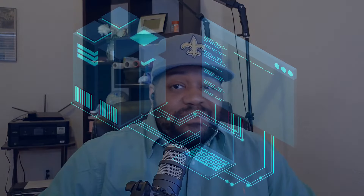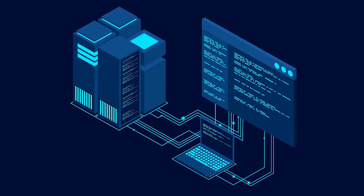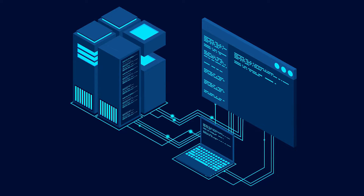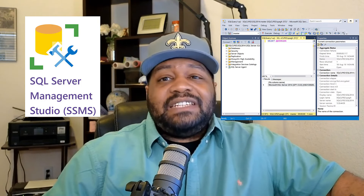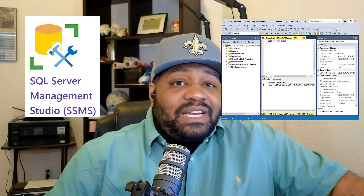Becoming a data analyst involves several strategic steps. Most data analysts start with a degree in statistics, computer science, or a related field. If you're changing careers, consider data analytics boot camps or online courses. It's crucial to become proficient with key tools — start with the basics like Excel for spreadsheets, then move to more powerful software like SQL to manage databases effectively. MySQL is a fantastic open-source tool you can even install within your home network.